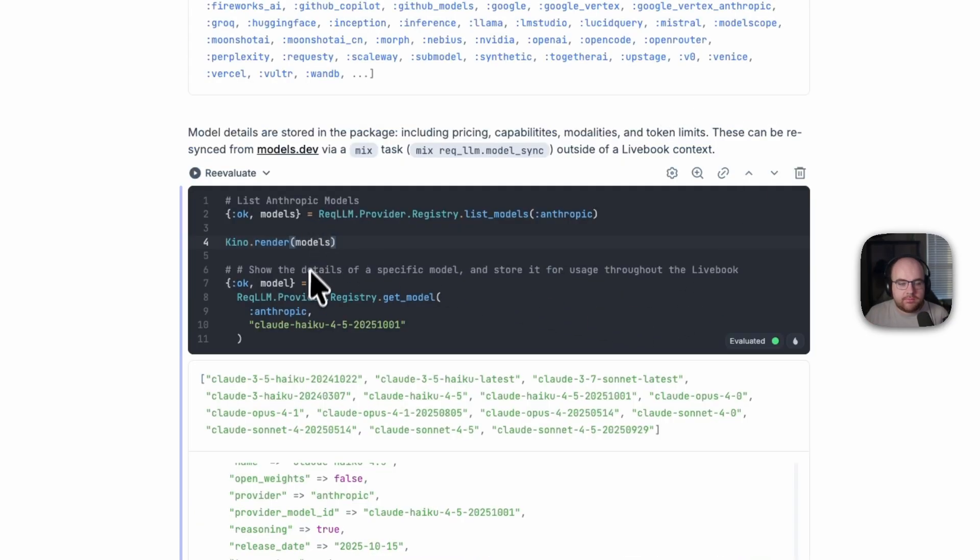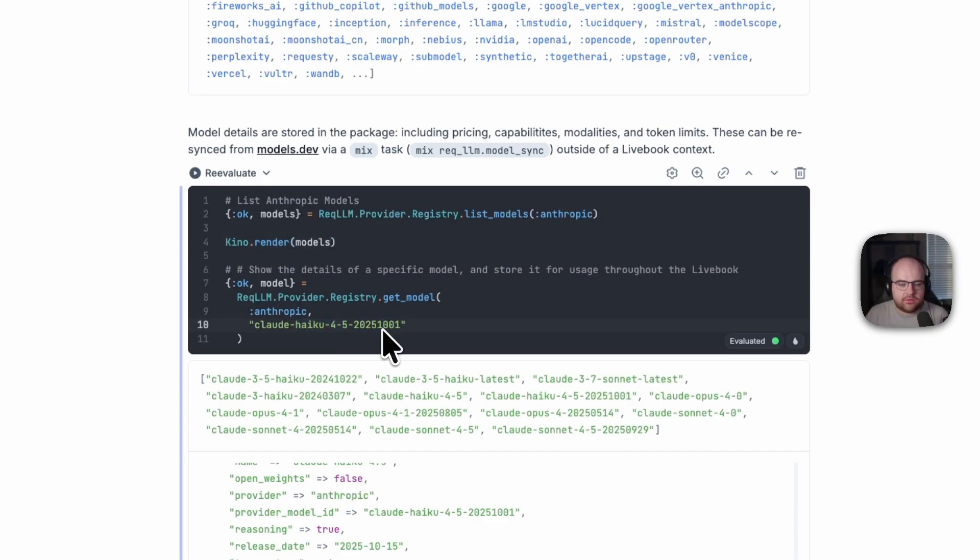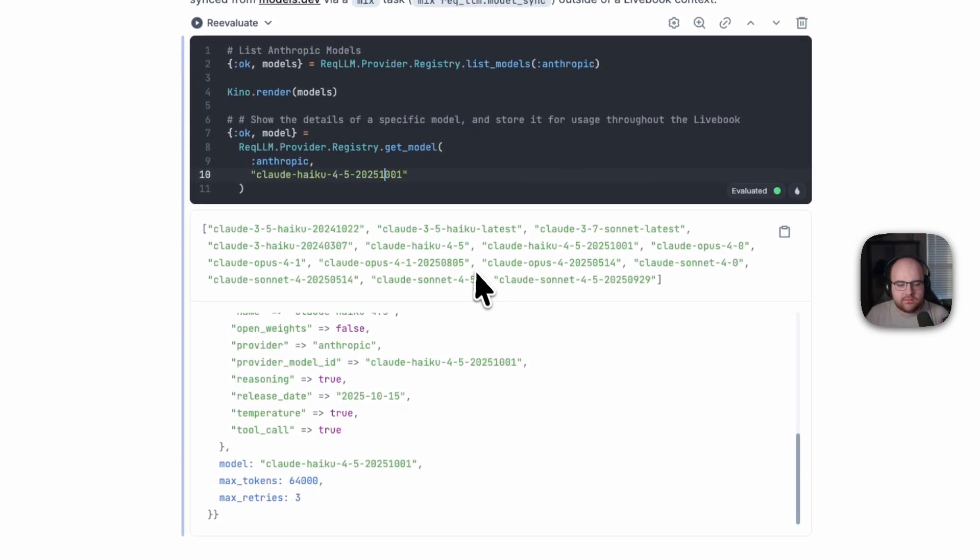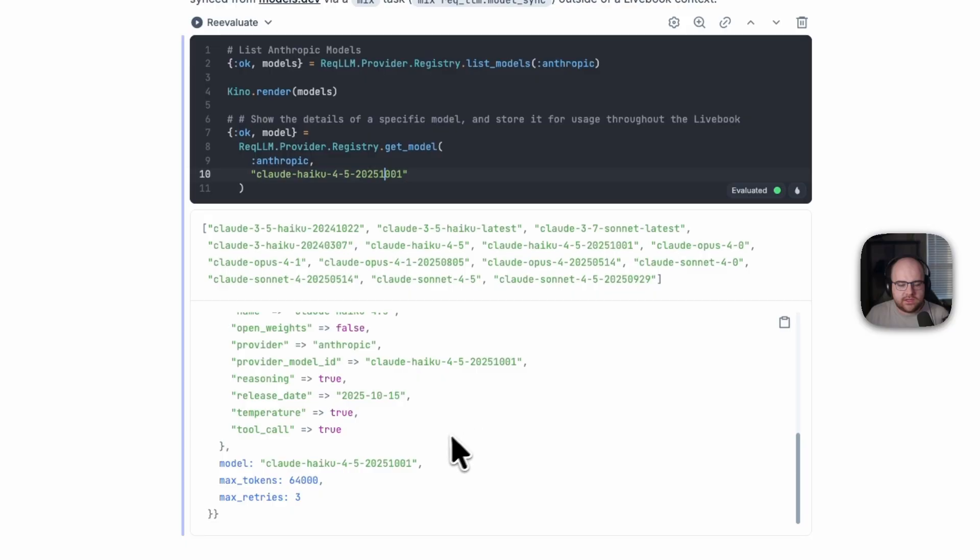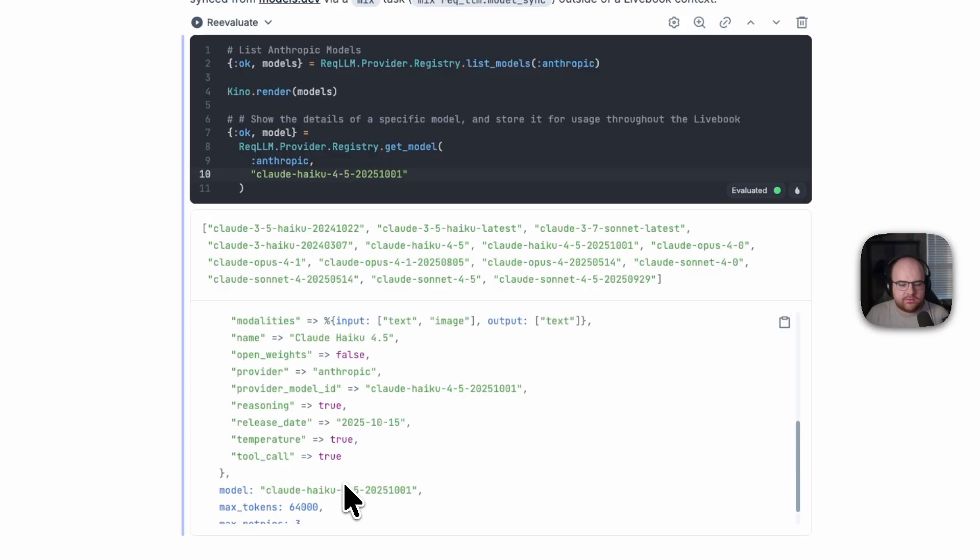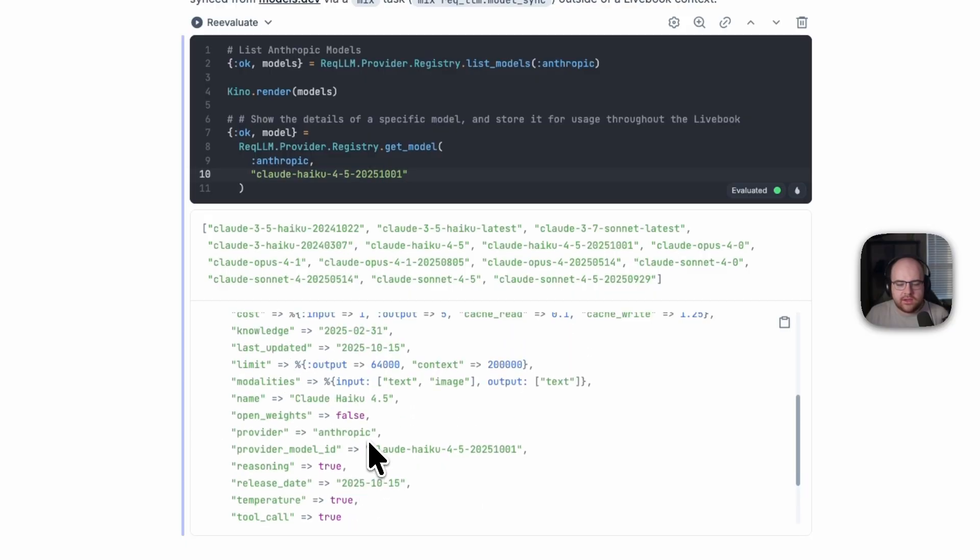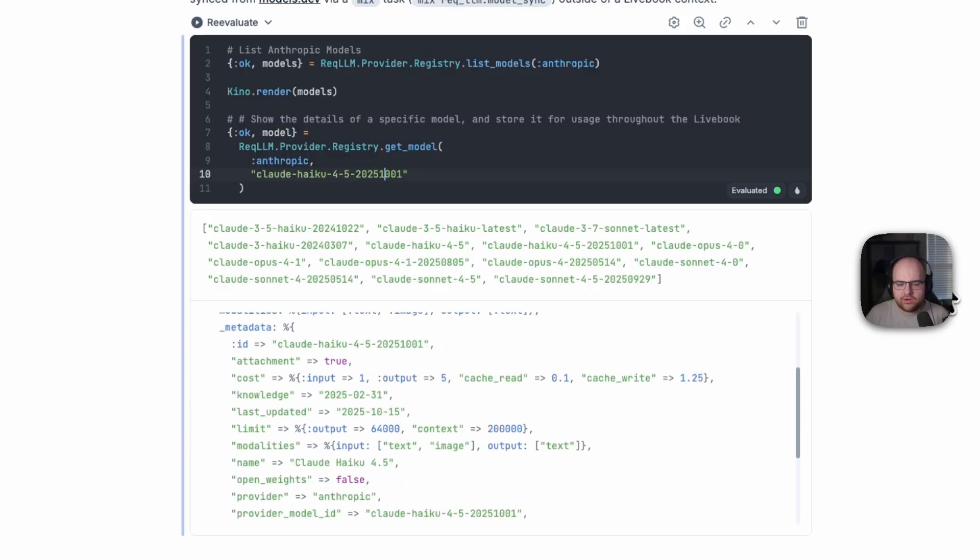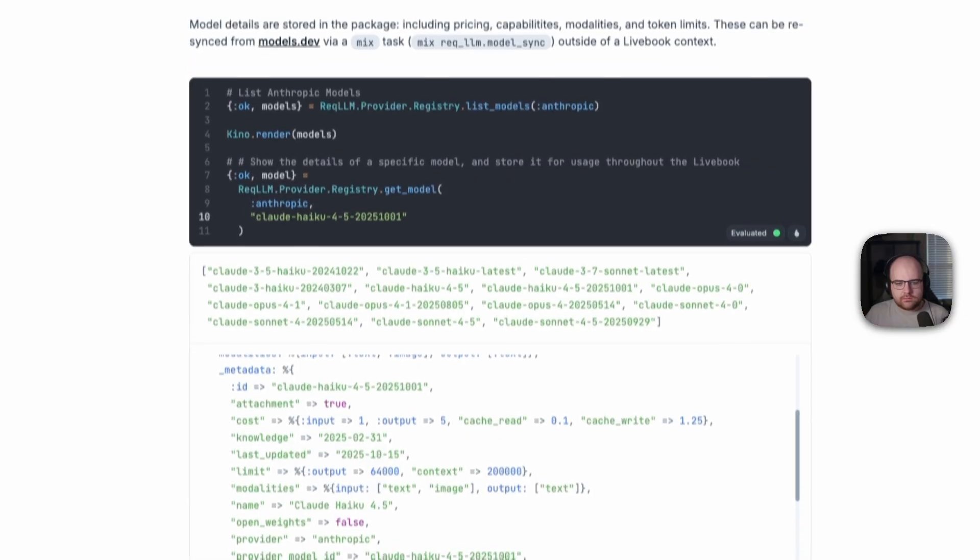So under Anthropic, it looks like we can run Haiku 4.5, the latest one as the time of recording. But we could also run any of these other models. And we can see the maximum number of tokens and the modalities. Everything that you might need to know about these models.